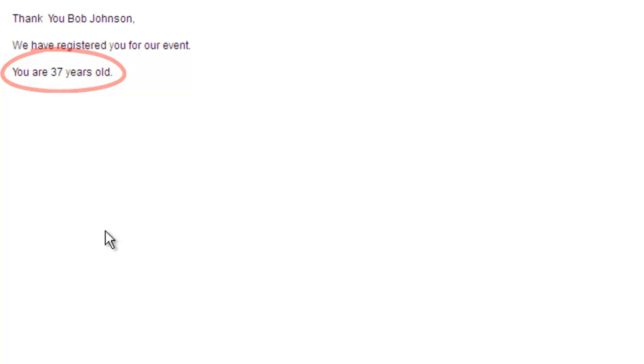As you can see, wildcards and wildcard modifiers are easy to use and extremely powerful. Use these on thank you pages, email autoresponders, PDFs, and much more to personalize your forms.